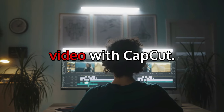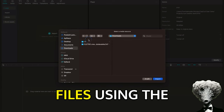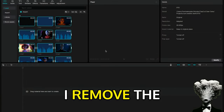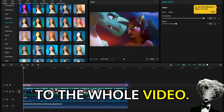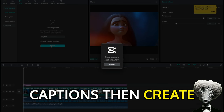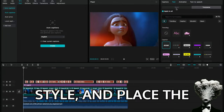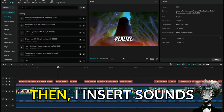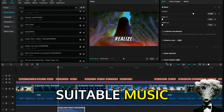Fifth Step: Creating Video with CapCut. Now I'll create the final video. I upload all the files using the Import button, then drag the files onto the timeline below. I remove the watermark by enlarging the video. I'll add a Leak2 effect to the whole video. Then I create subtitles using Text then Auto Captions, and set the text on the right settings. I increase the font size, choose the style, and place the subtitles in the center. Then I insert sounds that fit the scenes, and finally add suitable music from the previous step.